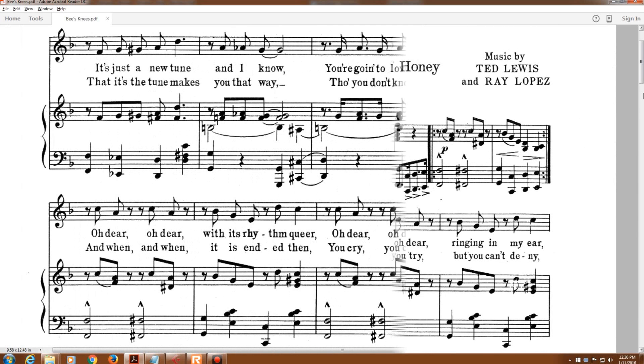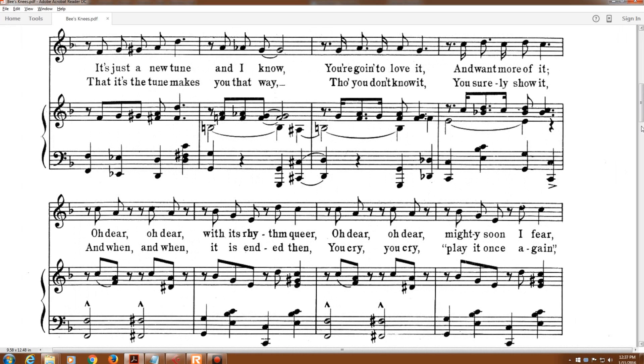That it's the tune makes you that way. Though you don't know it, you surely show it.